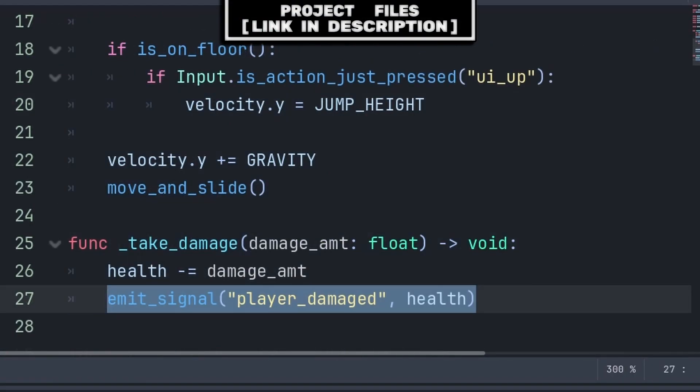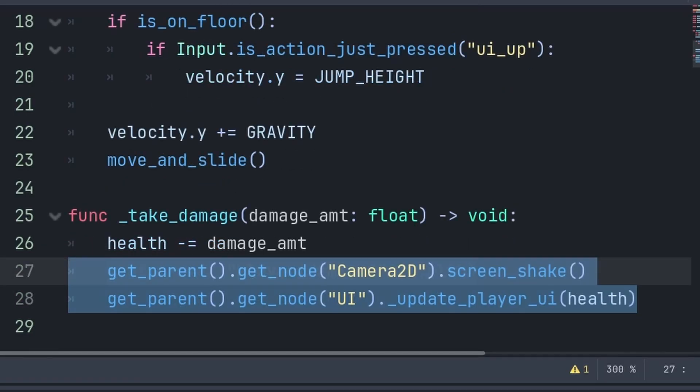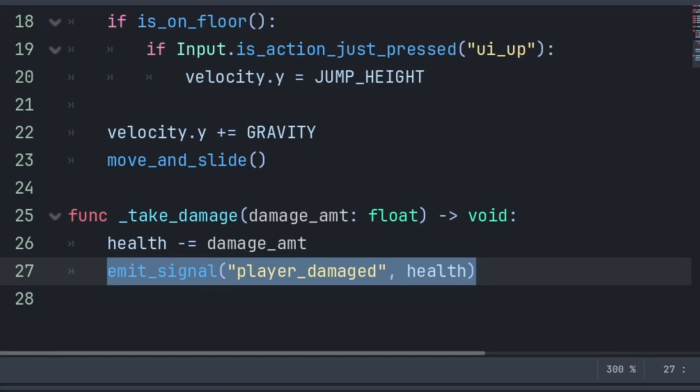Now alternatively, inside of the player's take damage function, rather than using a custom signal and emitting it, you could instead choose to grab those two nodes, and call their functions directly. However, we chose to emit a signal, rather than grabbing these nodes. This choice can be due to two reasons.